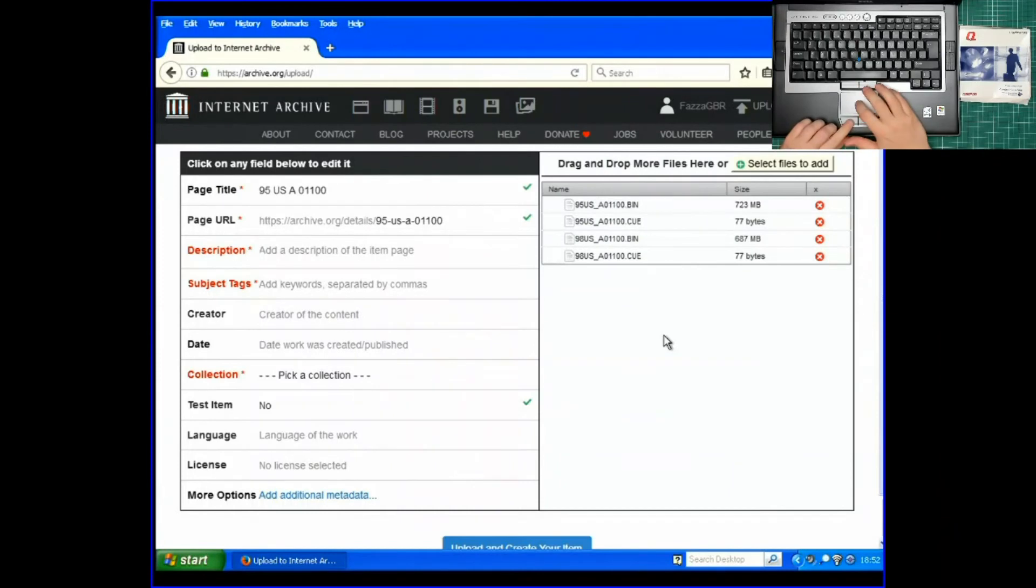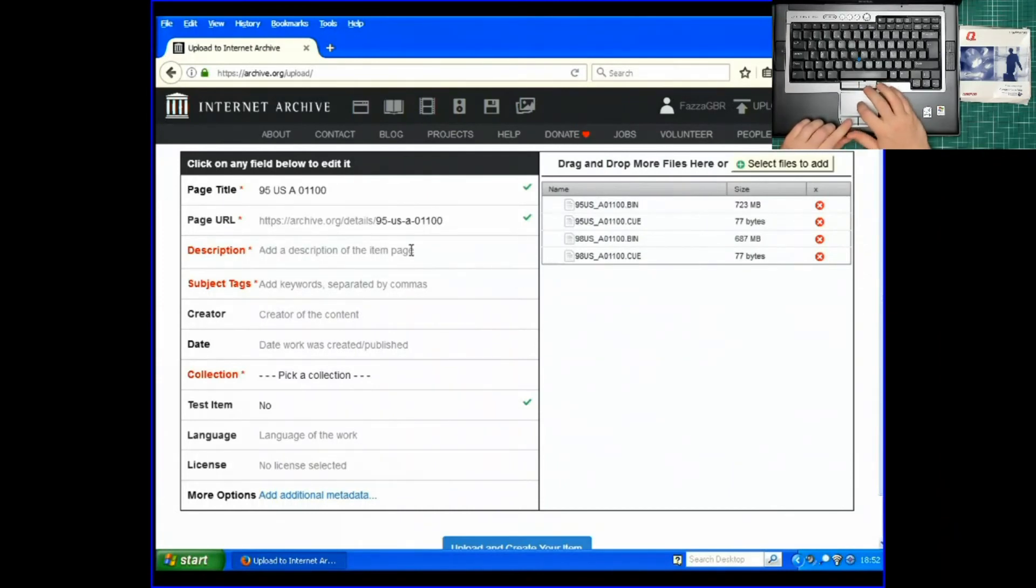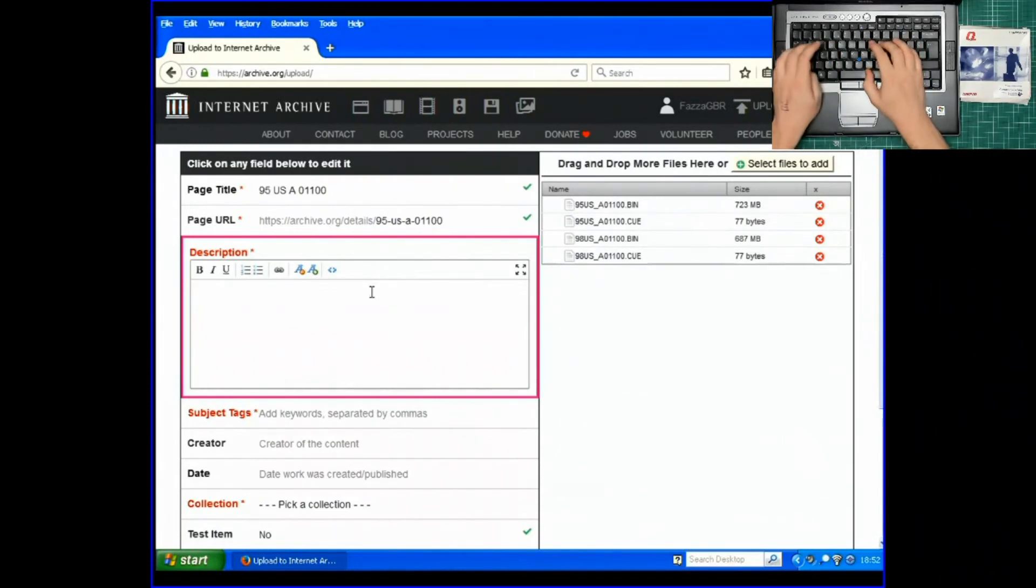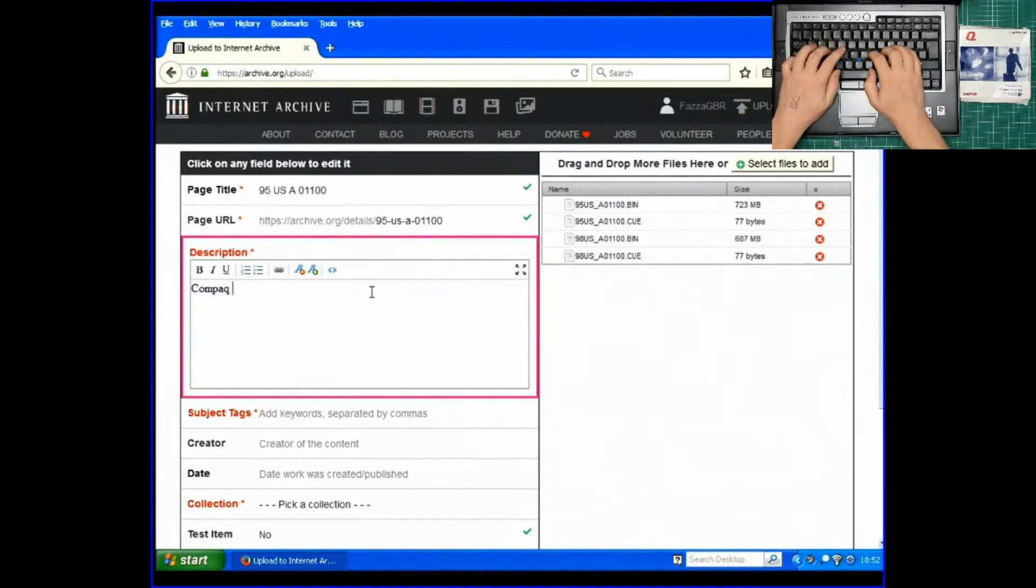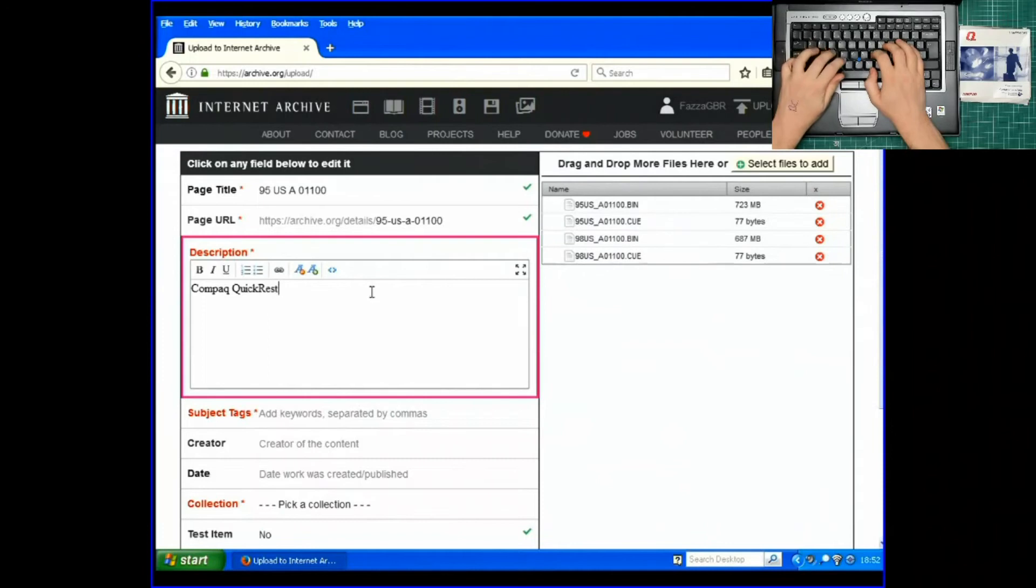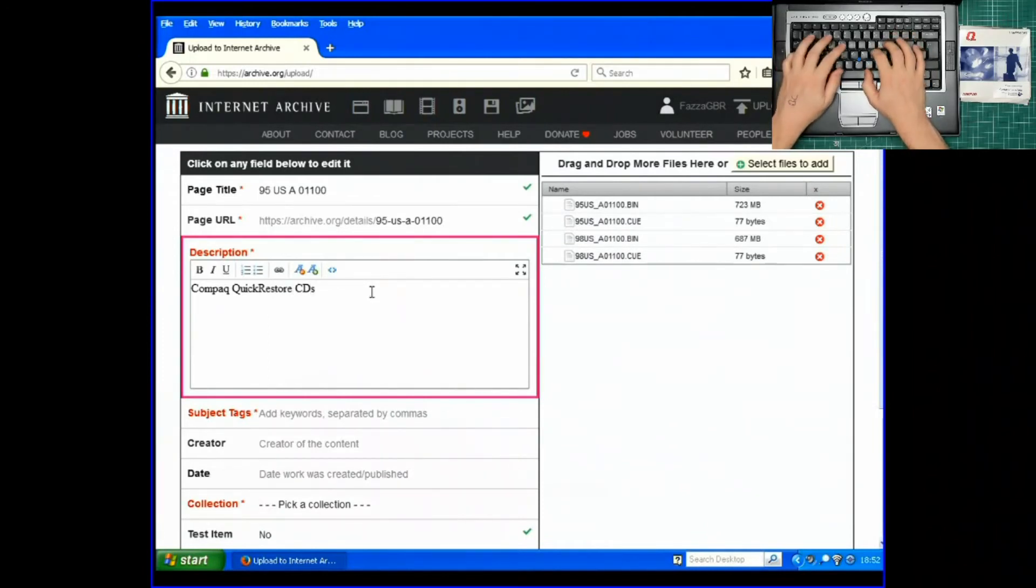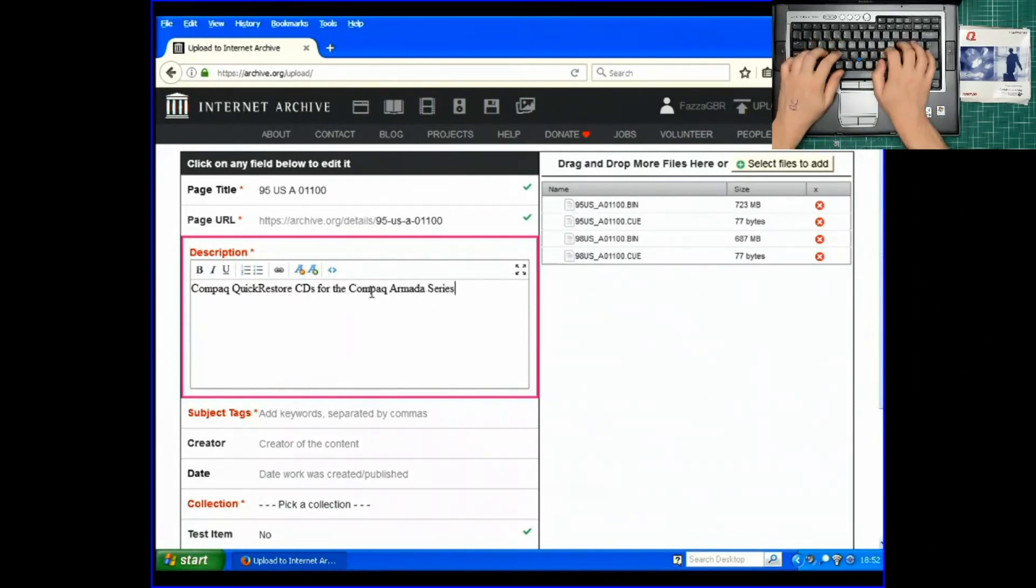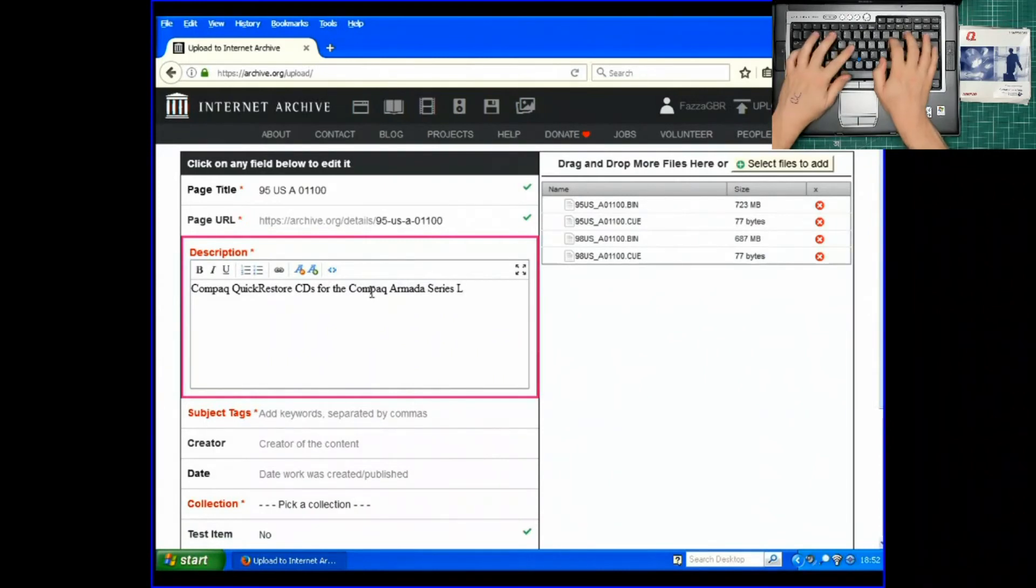Description. These are Compaq Quick Restore CDs for the Compaq Armada Series Laptops.